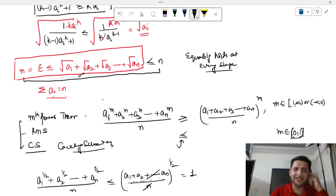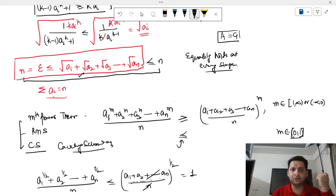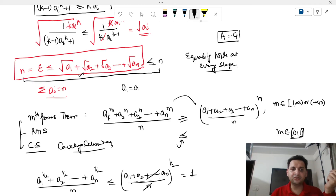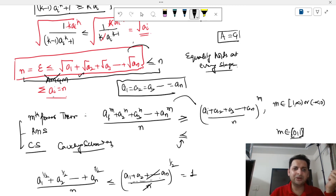Since equality holds at every stage — first in the AM-GM step, and second in the Cauchy-Schwarz / RMS / mth power step — the equality condition for AM-GM requires all the numbers to be equal, meaning all aᵢ^k are equal to each other and also equal to 1. The power mean equality holds when all numbers are equal (since m = 1/2 is neither 0 nor 1). So all numbers must be equal.